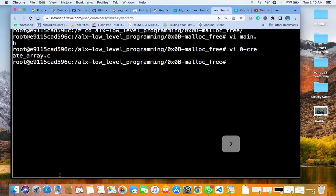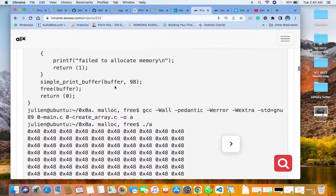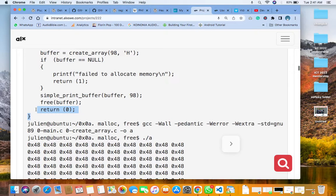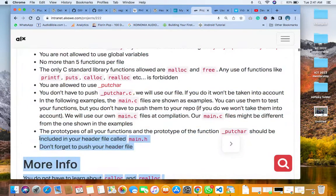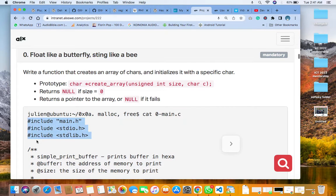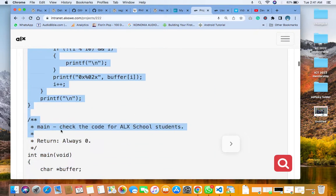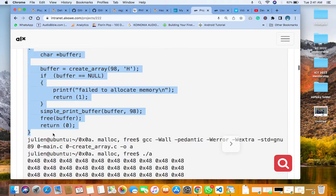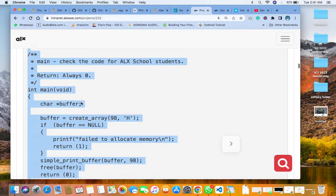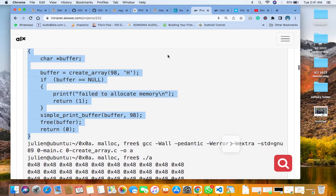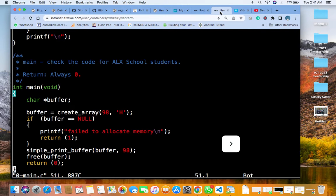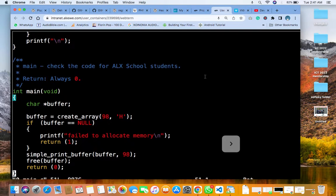The next thing you are going to do is create the zero-dash-main dot C file. Open it with v zero-dash-main dot c. This is the code for that — ensure that you copy the writing from the example they gave us. Copy completely from the top down to the end of the sample, otherwise you will have errors. Then paste it inside your vi editor using the same format I showed you.